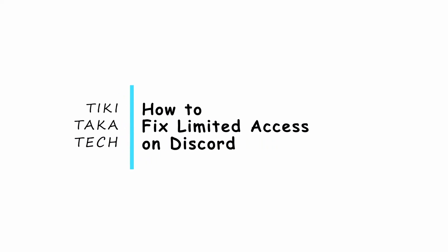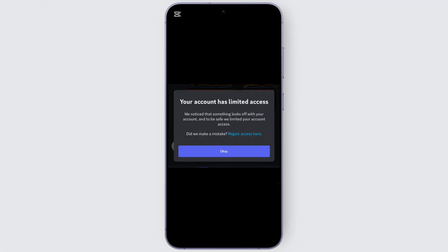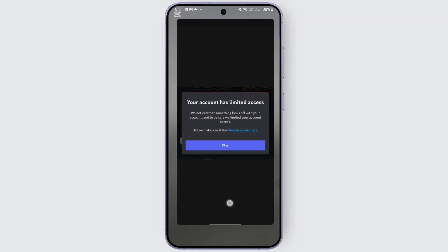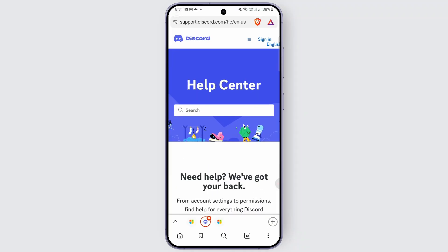How to fix limited access on Discord. Hi everybody, if you're getting this kind of notification on Discord that your account has been limited, these are the methods you can follow in order to fix it.